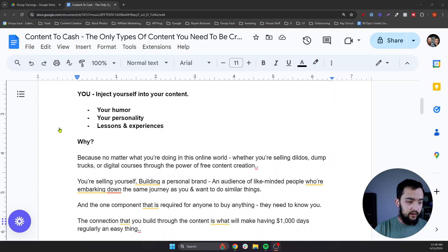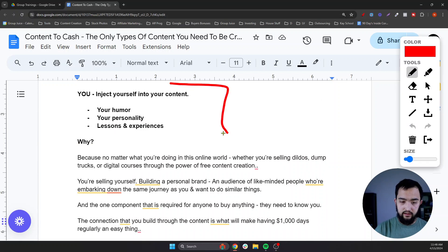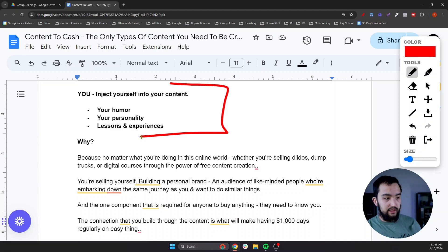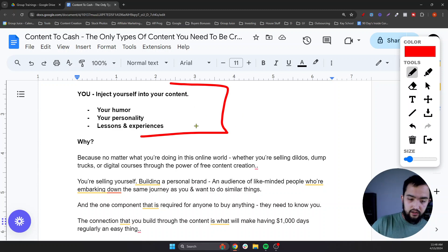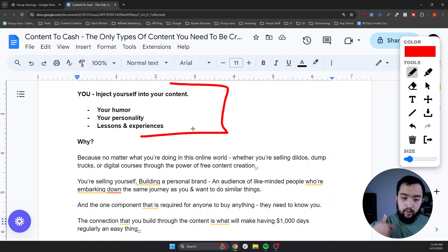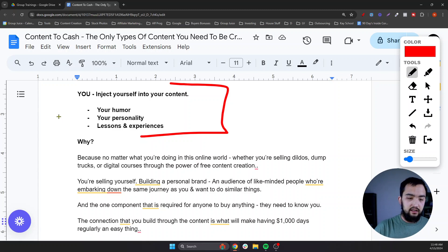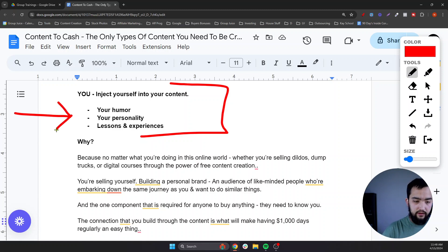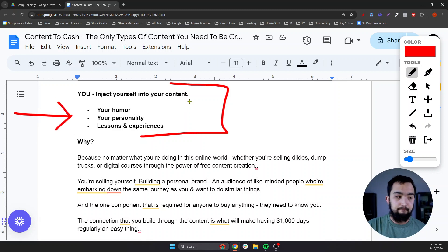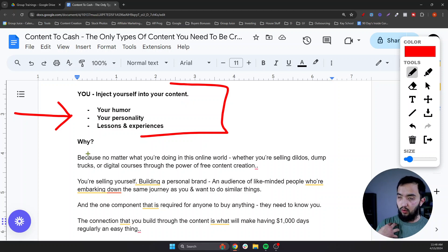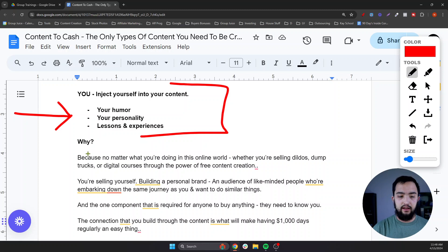So the number one thing that you need to put in all of your content, no matter what — I don't care what you're selling, what space you're playing in, what niche or industry you're in — is you: your humor, your personality, your lessons, your experiences. Because this is what's going to give you the competitive edge that nobody else has. Nobody else is you. Nobody else has your story, your actual life lessons, or your humor.